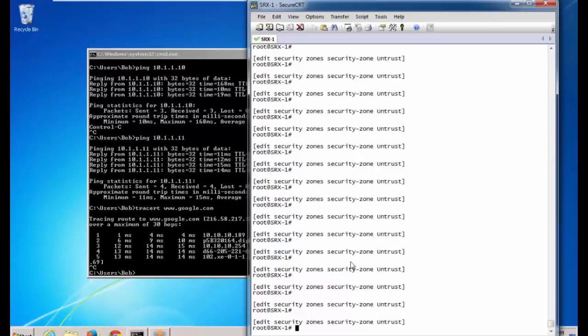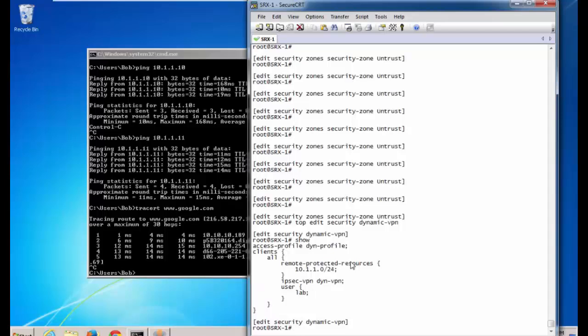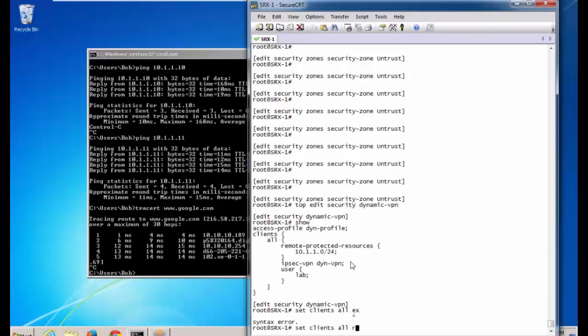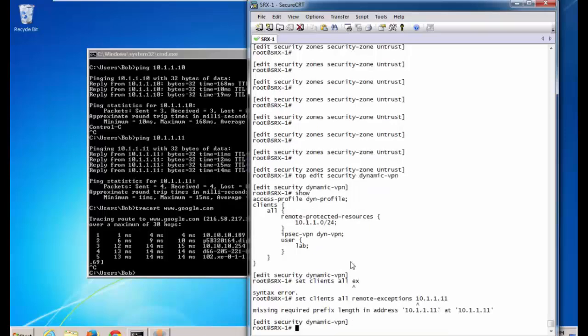Let's jump back to the CLI. We can see we have the remote protected resources that we configured. We want to exclude a resource. That will be server 2.